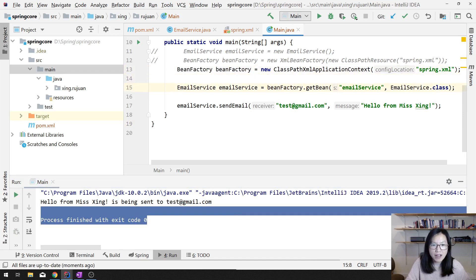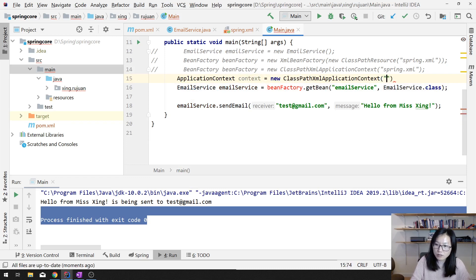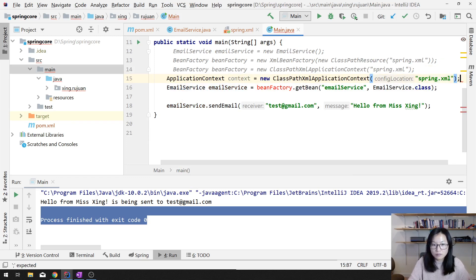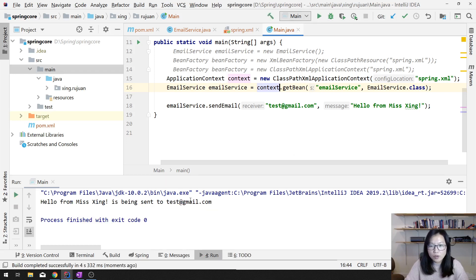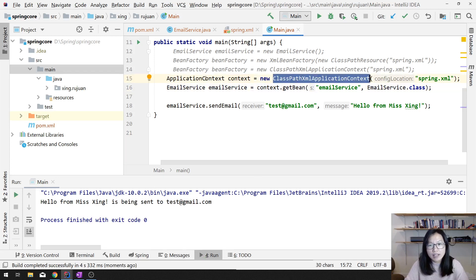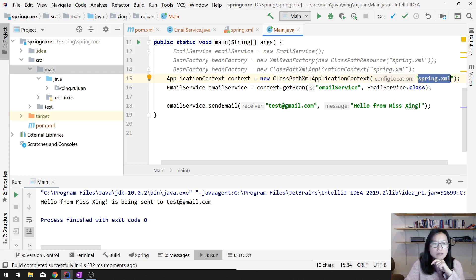Instead of using BeanFactory, you are going to use the ApplicationContext. So normally what you will see is: ApplicationContext context = new ClassPathXmlApplicationContext('spring.xml'). And here we are using the context. When we run, it still works.